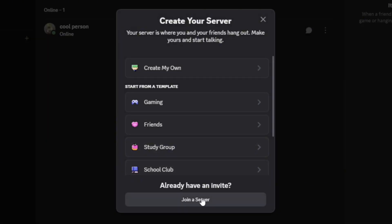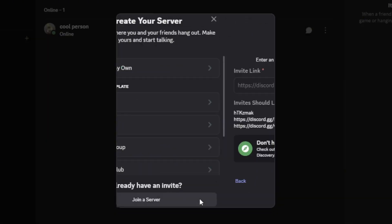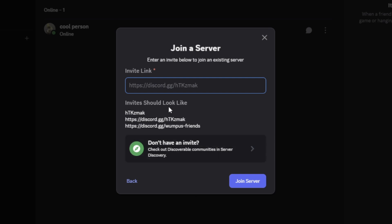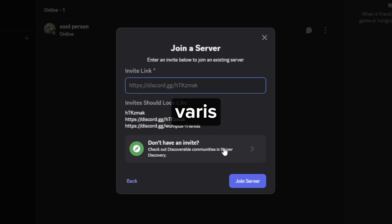Then, select Join a Server at the bottom. After that, enter the invite link you see on the screen. Or just copy it from the description and paste it into the box. Then tap or click on Join Server.